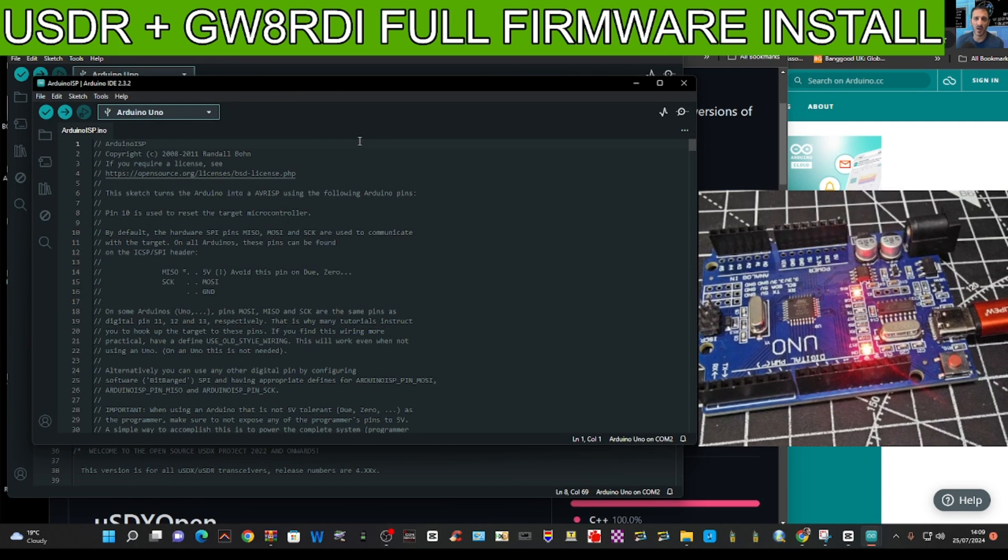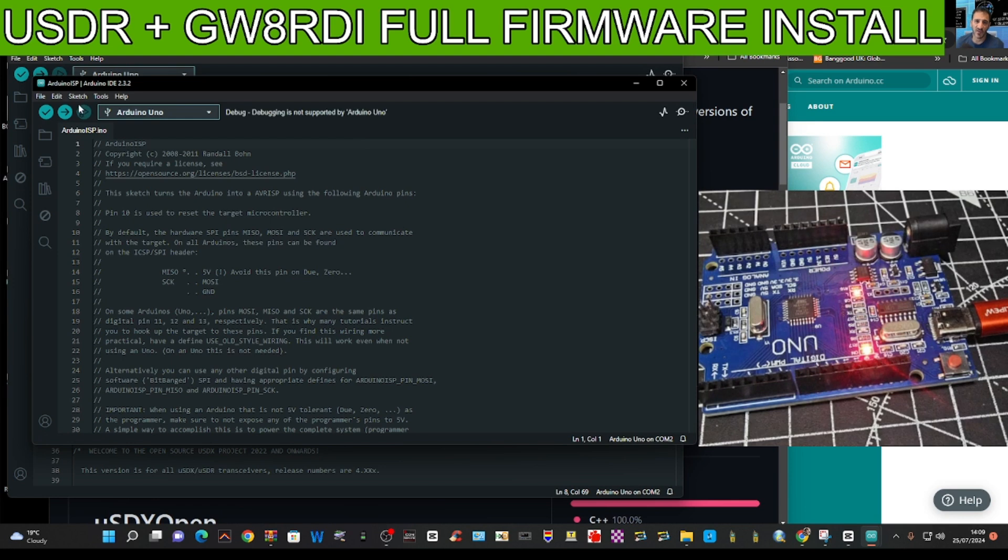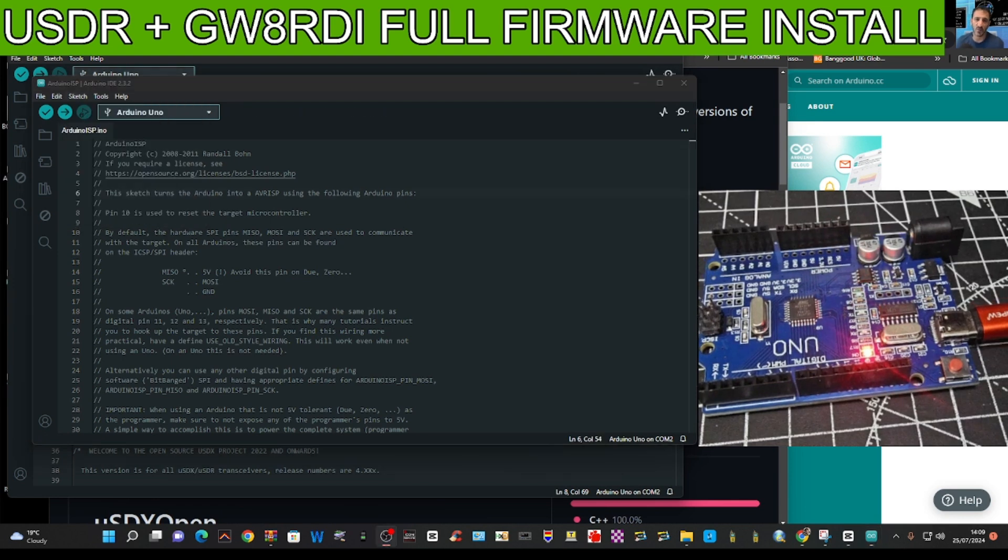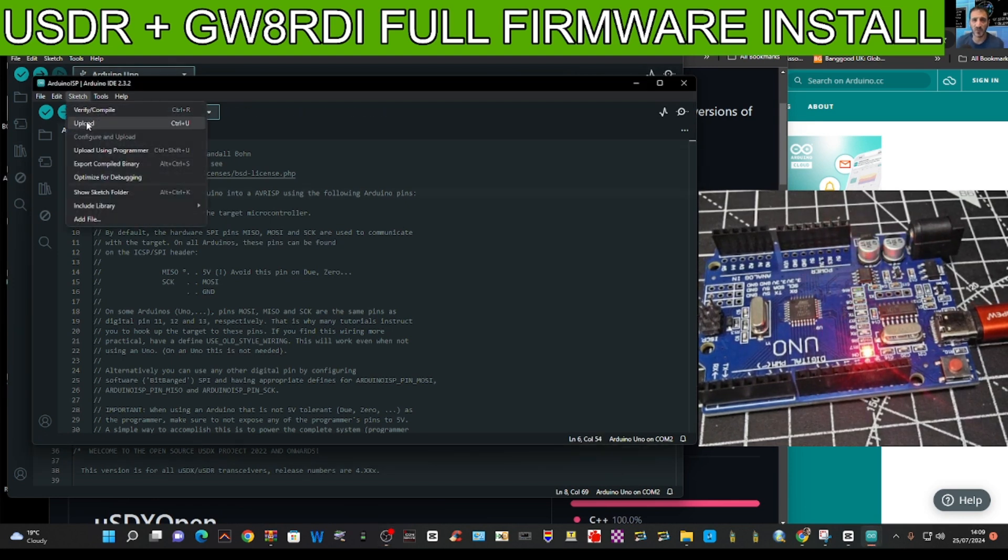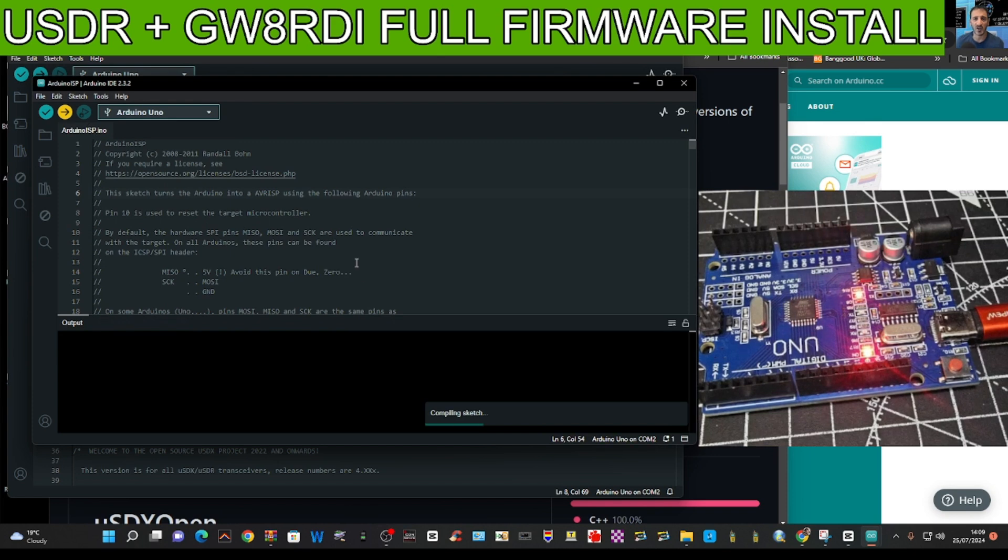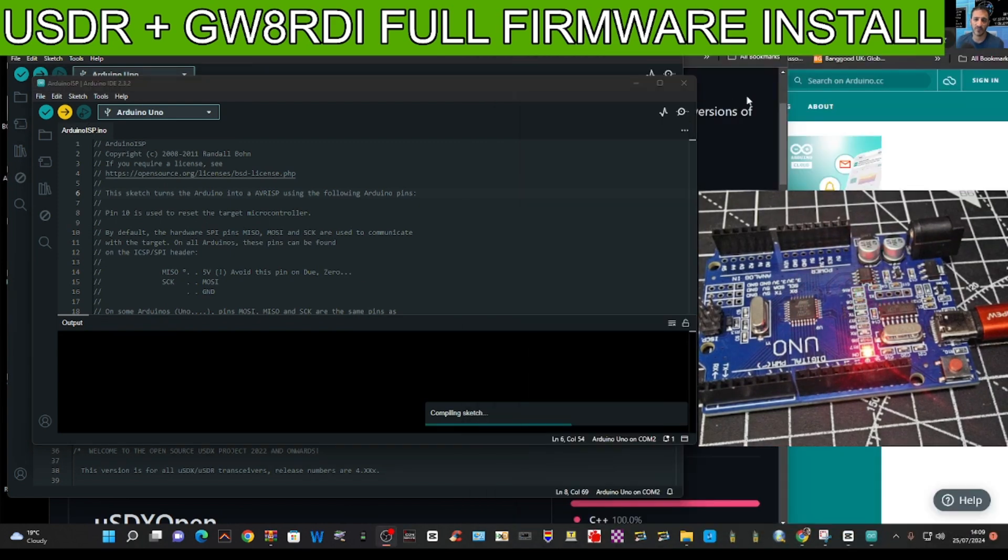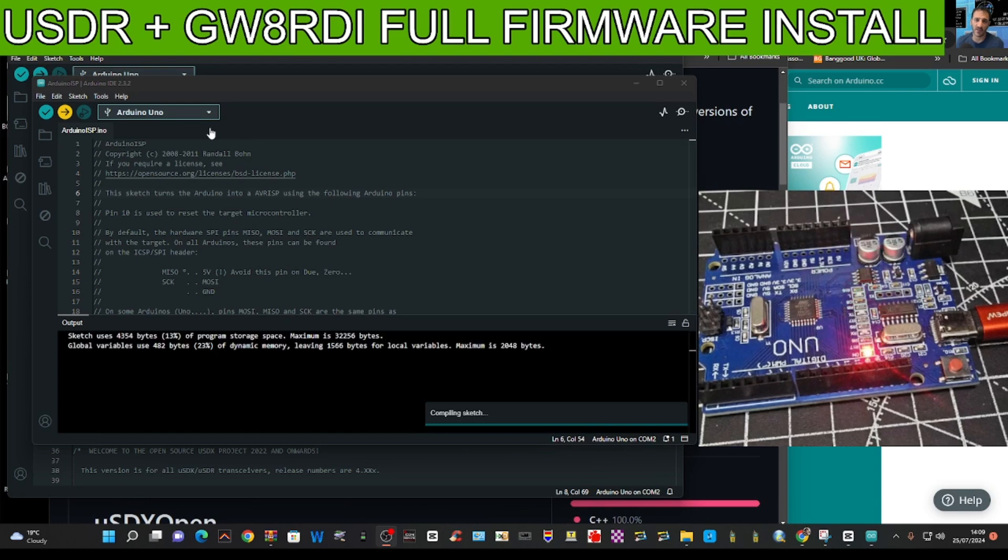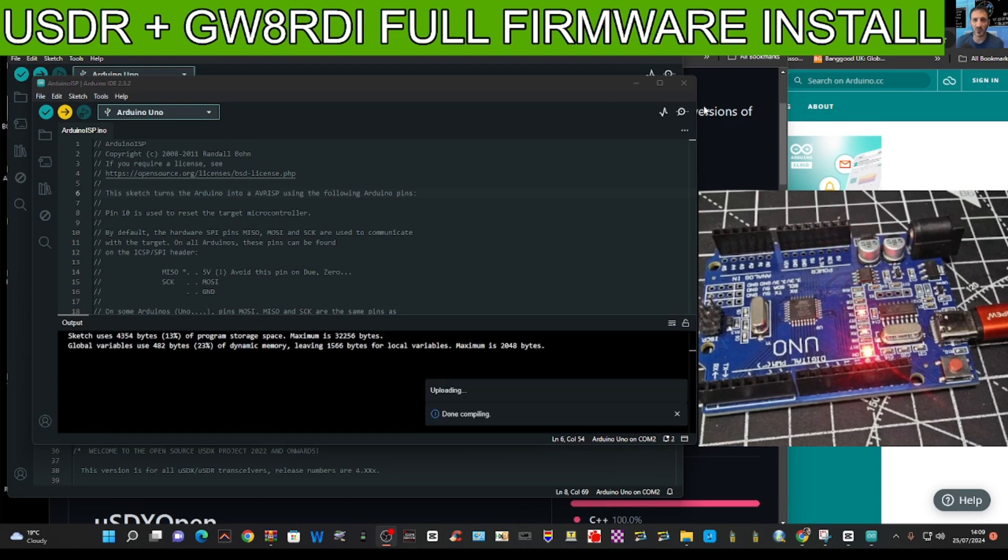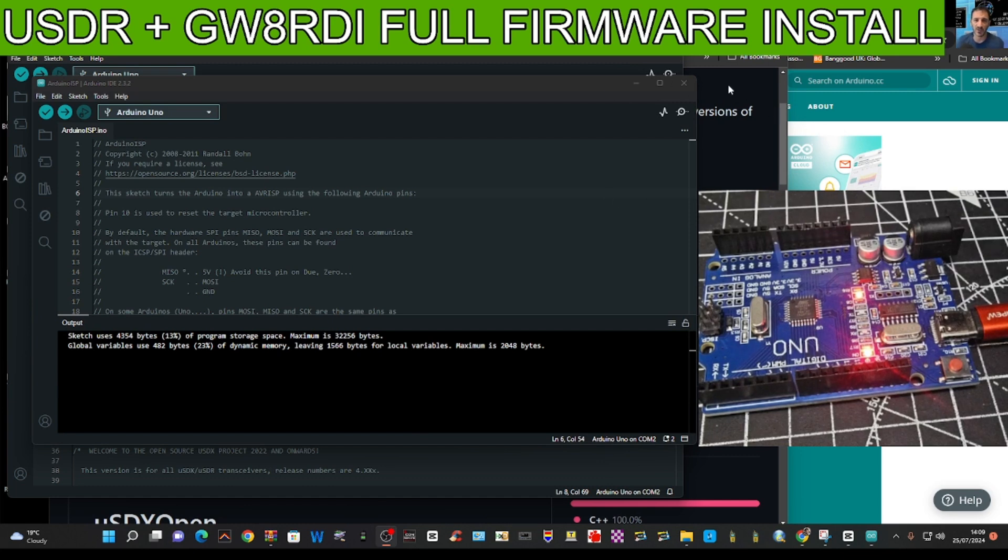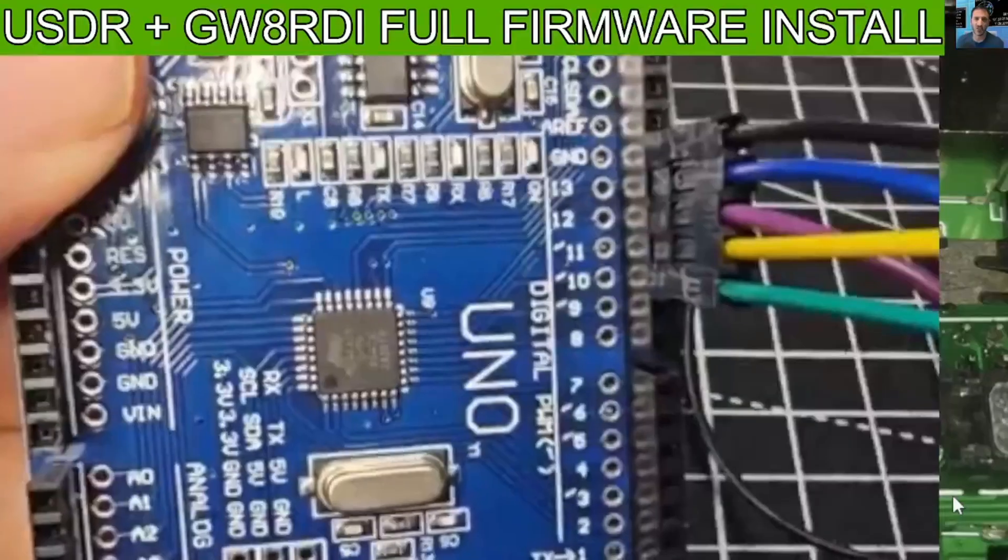Then we'll go sketch, sketch, then upload. It says compiling sketch, seems to be working. Done uploading. Then our board is ready to be a firmware loader.